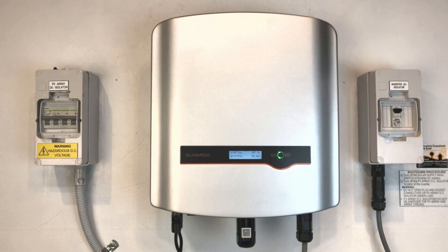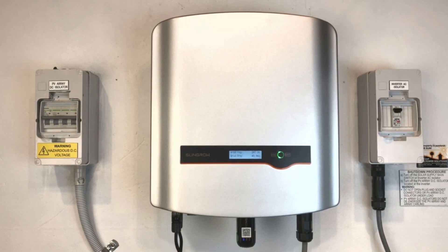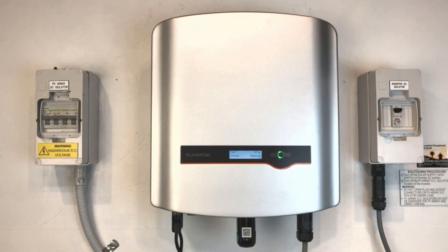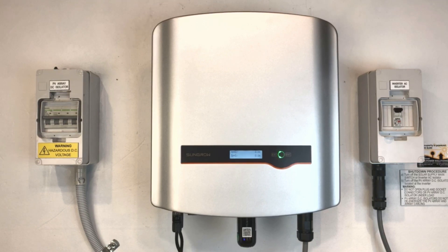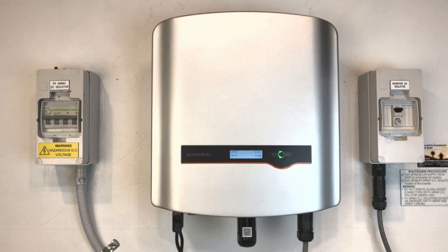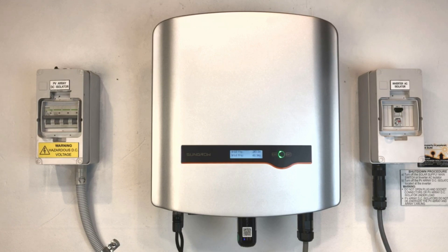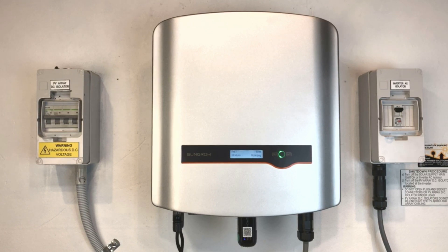Hi, Simon here from Goldco Solar Power Solutions. Today I want to show you how to update your Wi-Fi details on a SunGrow solar inverter. Now this is important if you change your network details.